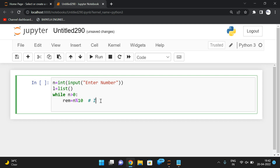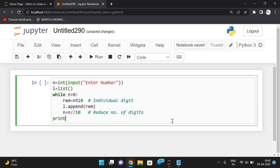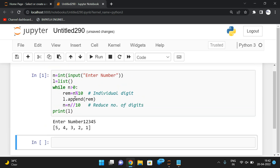The remainder is the individual digit. We use l.append(remainder) to add it to the list. Then we reduce the number of digits: n = n // 10 — this reduces the number of digits. So after iterating, if we print l for input 12345, we get each individual digit: 1, 2, 3, 4, and 5 all appended.